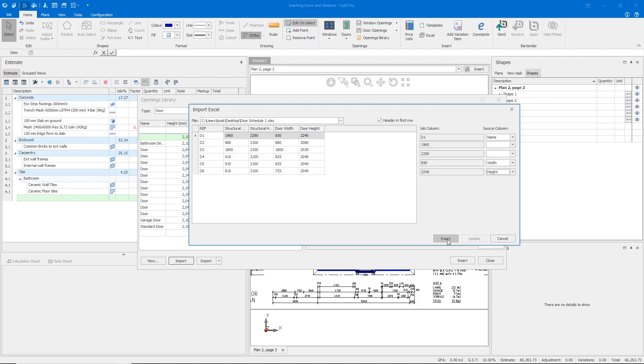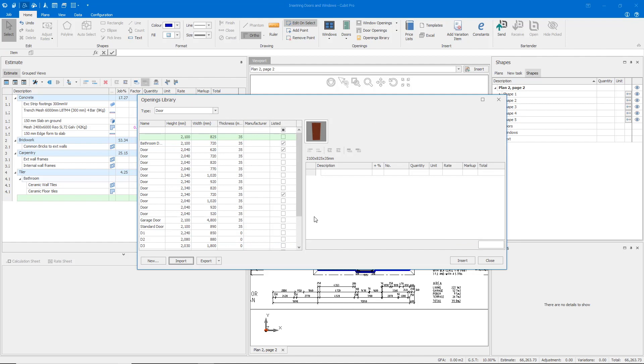I can insert those into the system, and now doors D1 through to D6 have instantly been inserted.